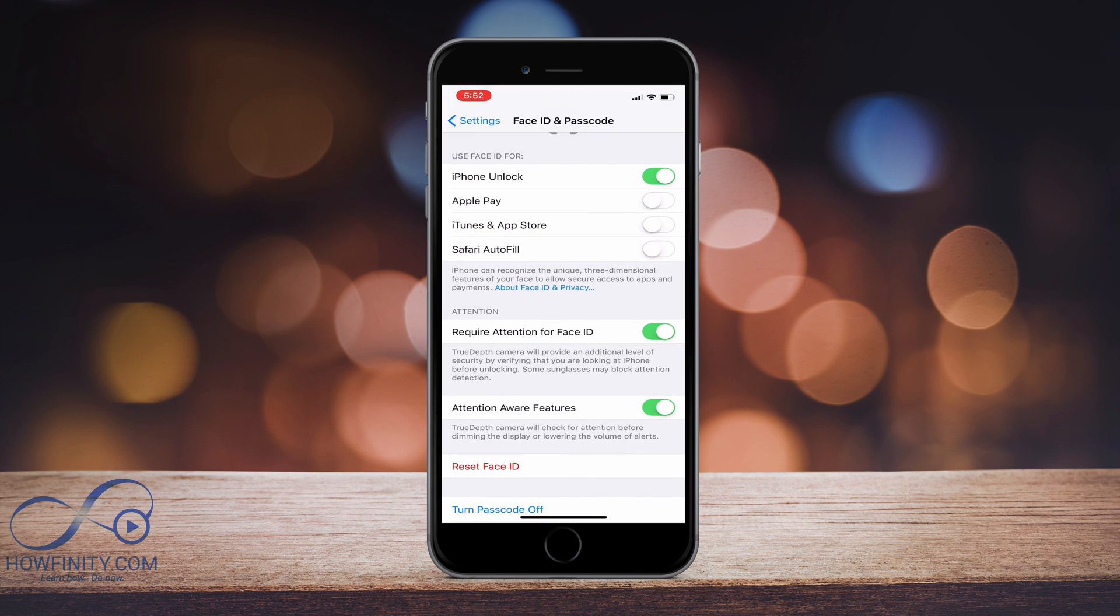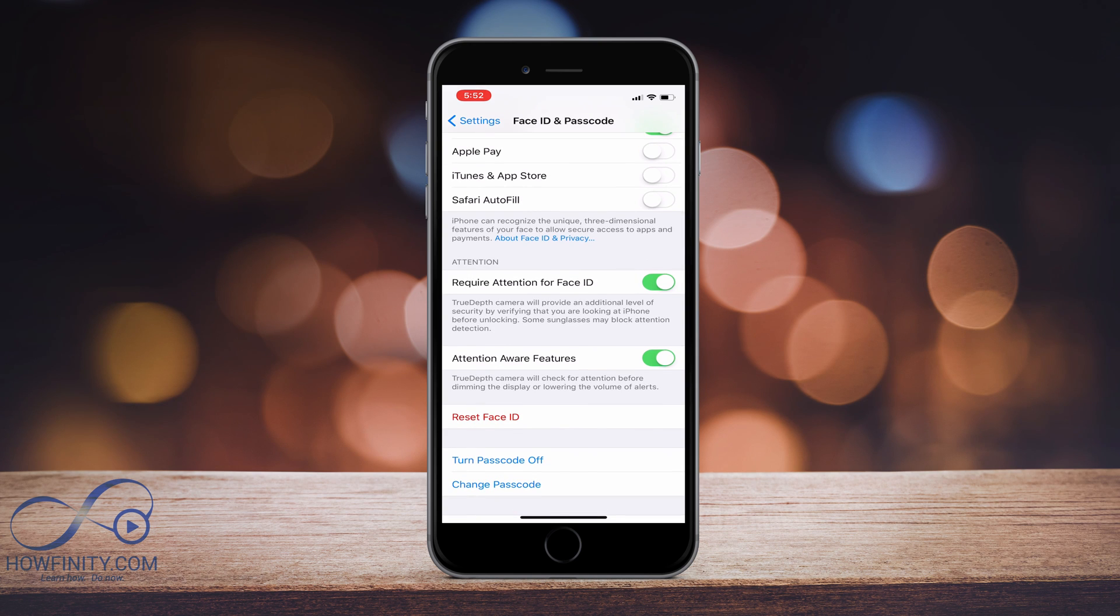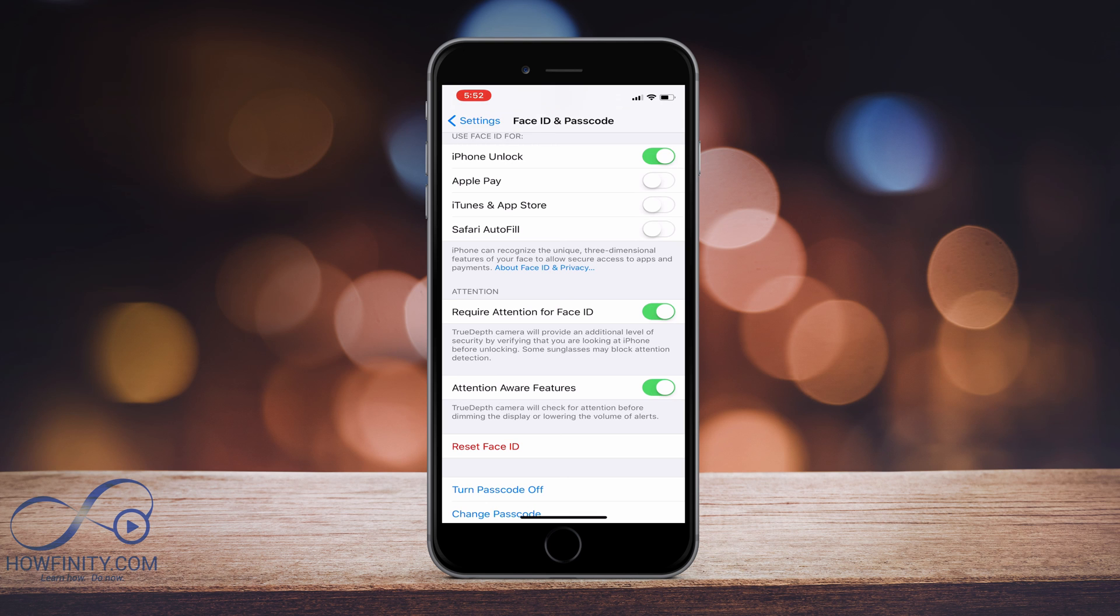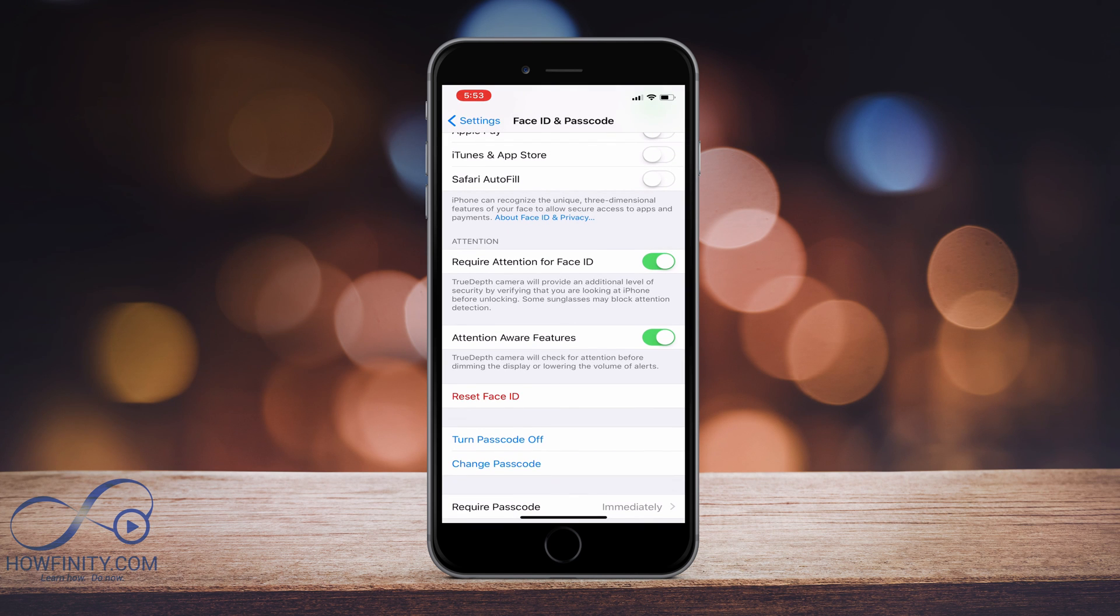You can't actually have multiple Face IDs right now on iPhone. So if you want to have someone else take over the phone or if you want to change your Face ID for some reason, that's where you would reset it.